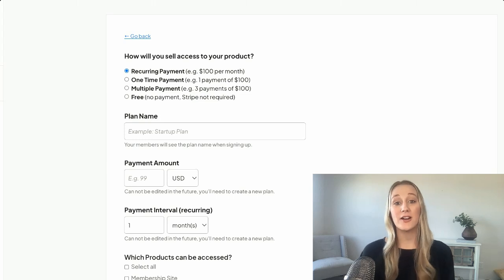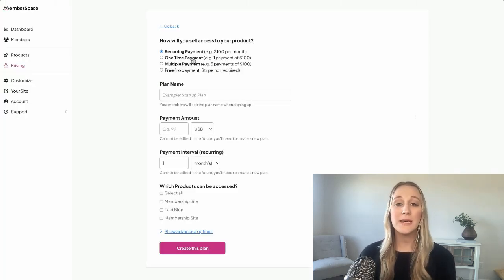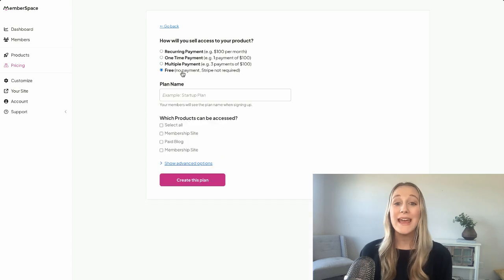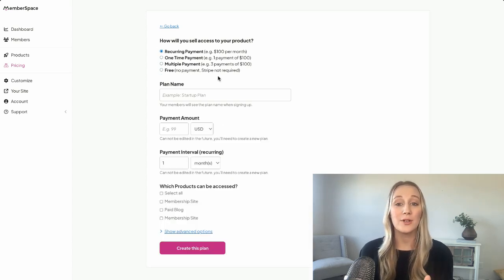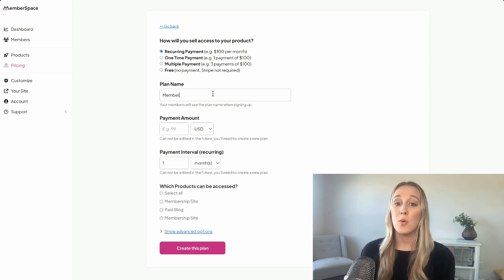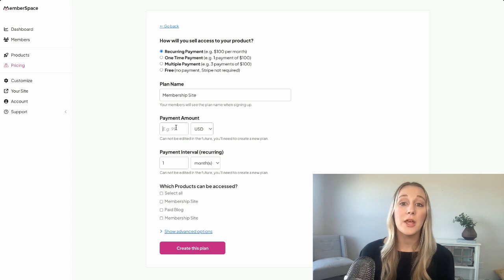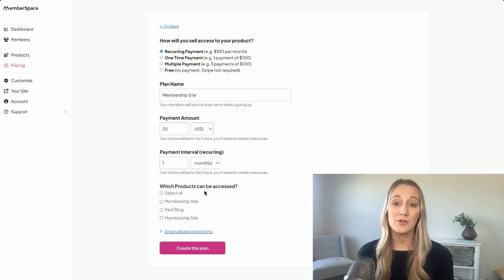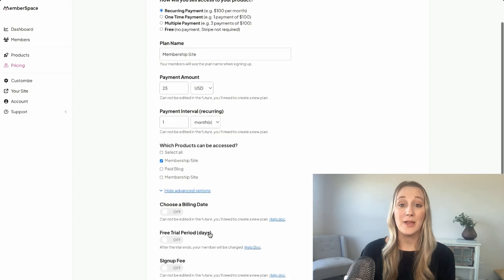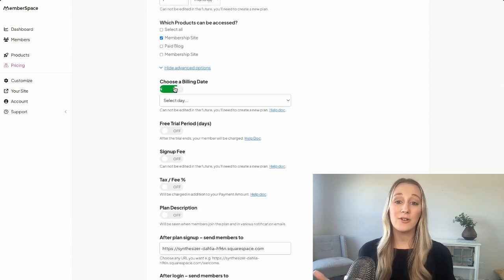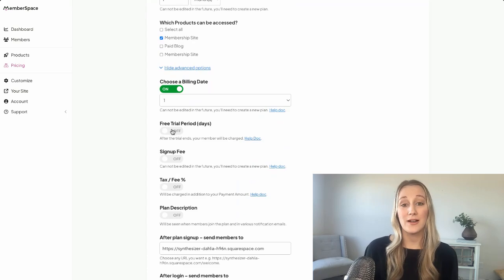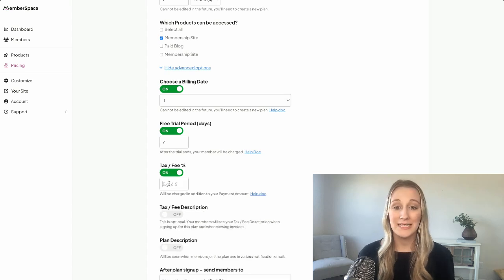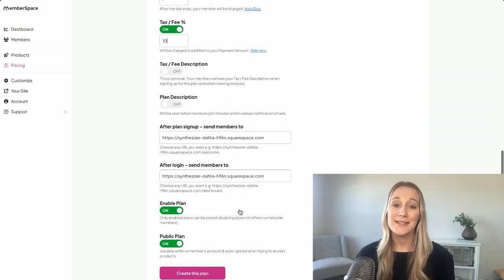Now that you've gated your content, let's talk about how you want to charge for access. With MemberSpace, payments are handled through Stripe, so you can securely process transactions right on your website. You have complete control over how your pricing works. You can charge a one-time fee for lifetime access, set up monthly or yearly subscriptions for recurring revenue, offer installments so members can pay over time, and create a free plan or free trial so people can test out your content before committing to a paid plan. You also get to decide all the billing details like billing frequency and renewal dates.